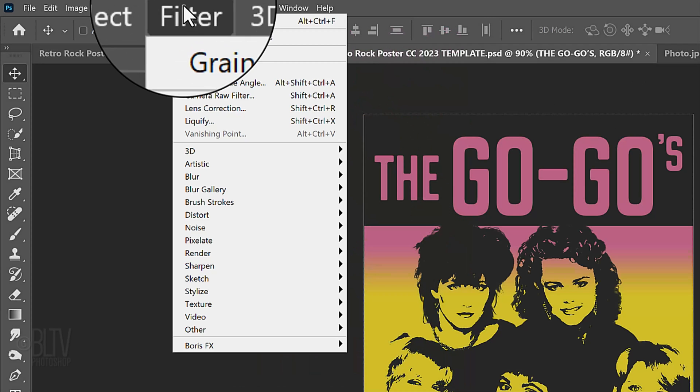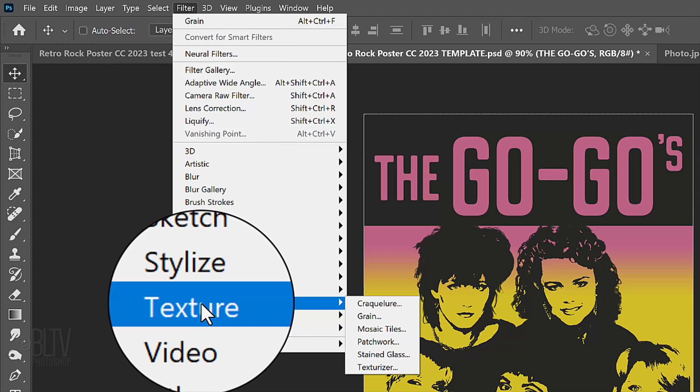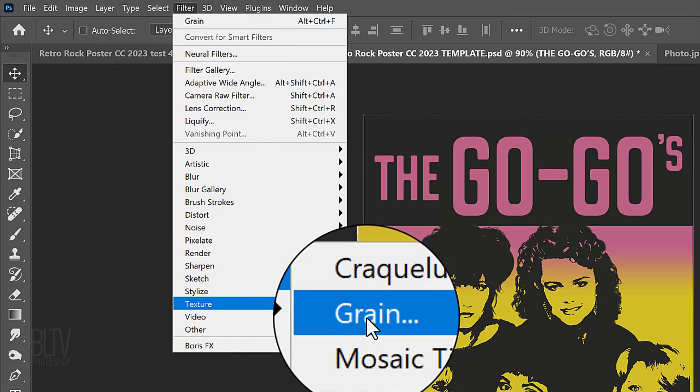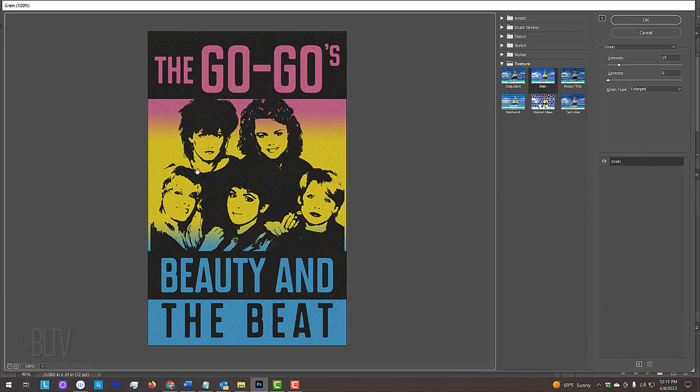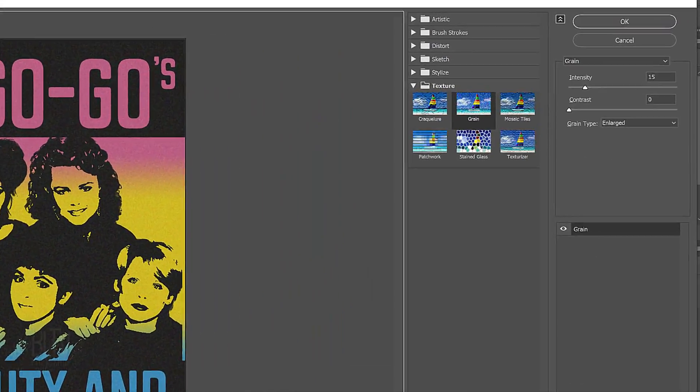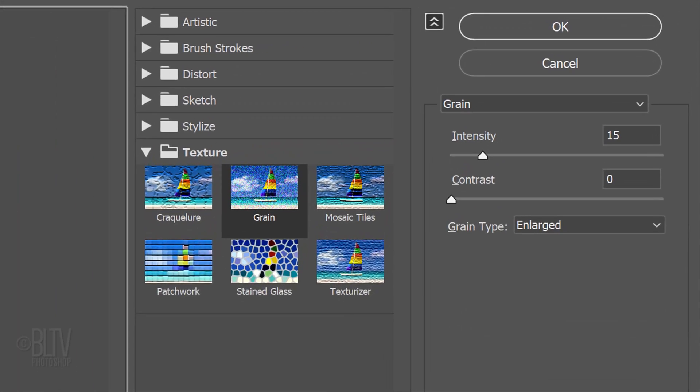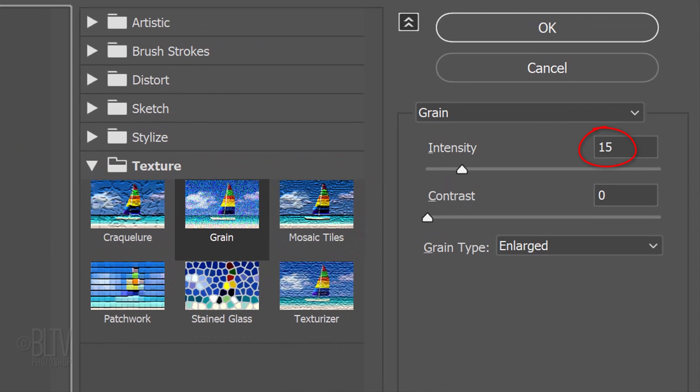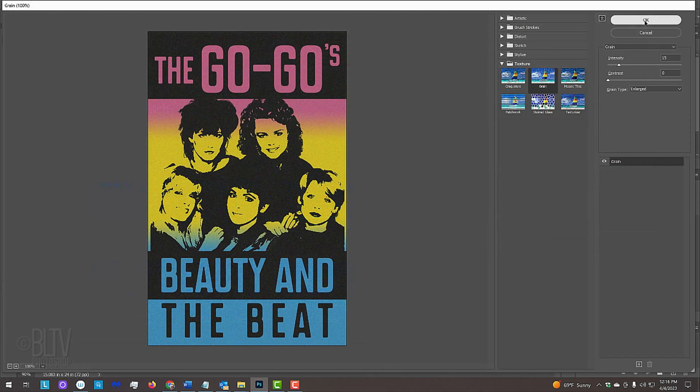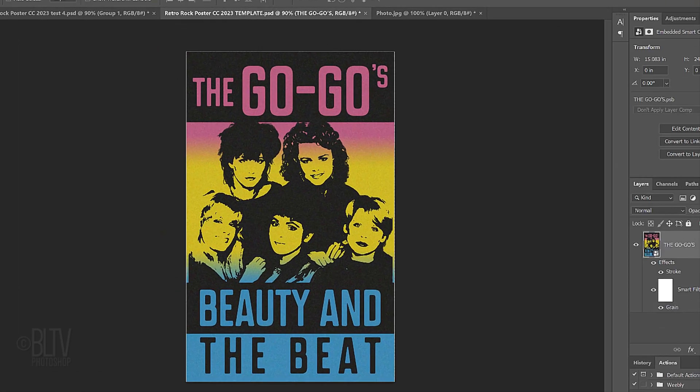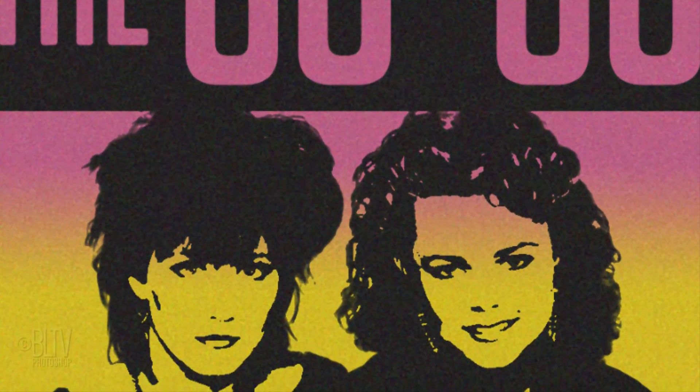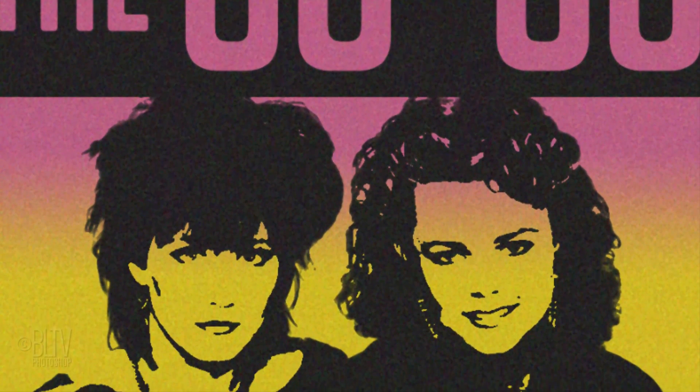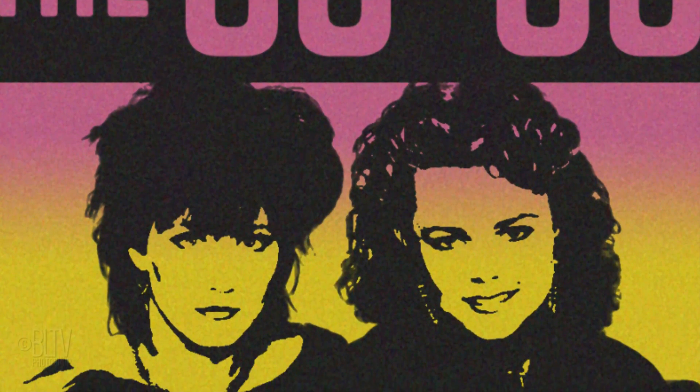Go to Filter, Texture and Grain. The intensity is 15, the contrast is 0 and the grain type is enlarged. This gives our poster a rough texture that was commonly seen in cheap, offset printing.